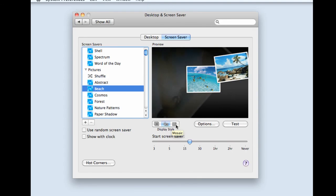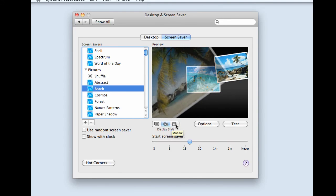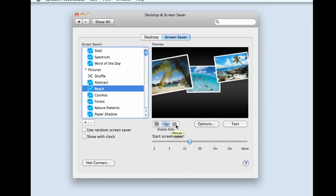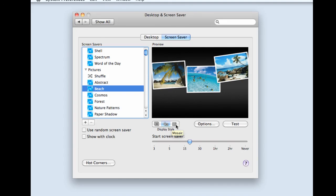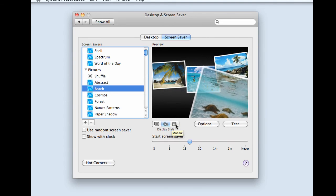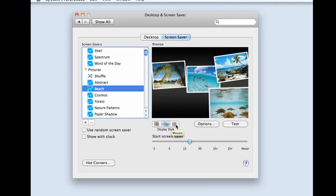And this last one is a mosaic option. Again, I won't show you that one because it does take a little while to set up the tiles.